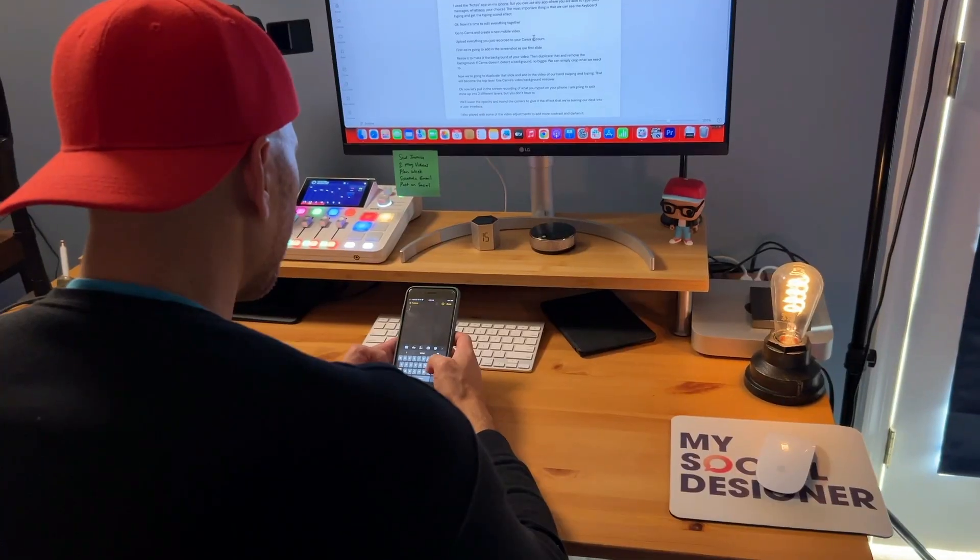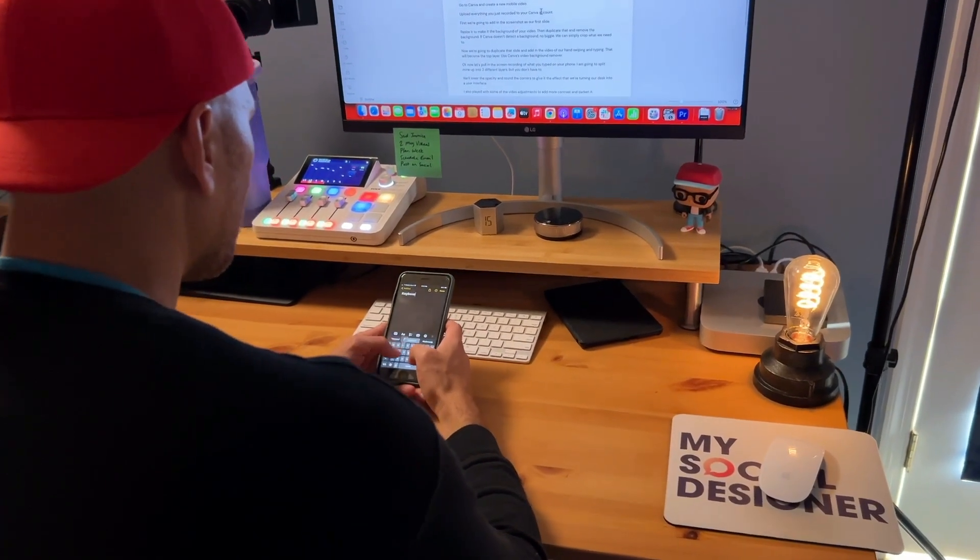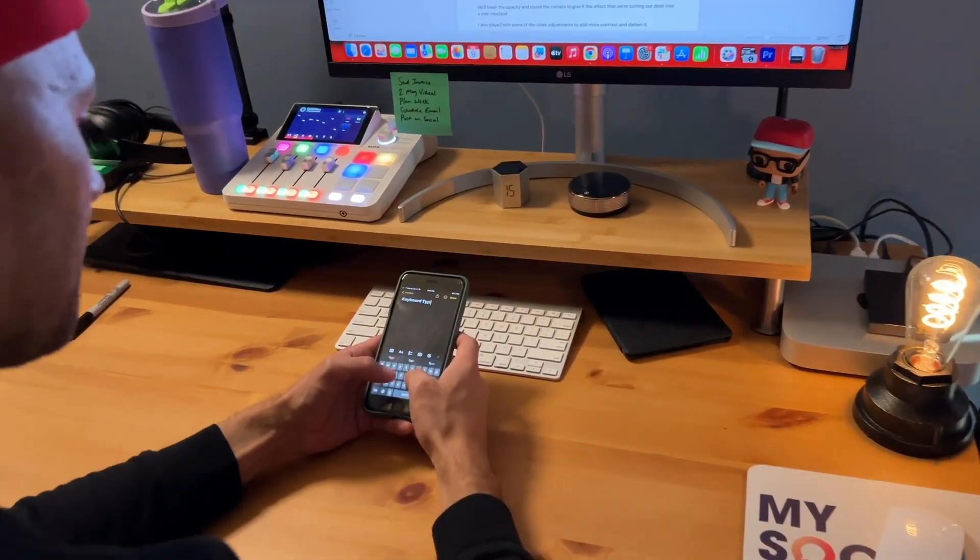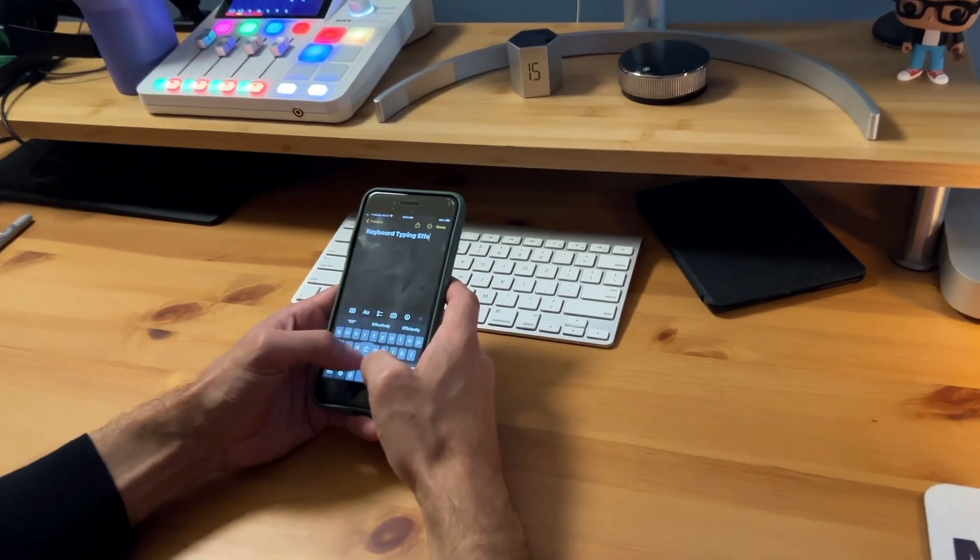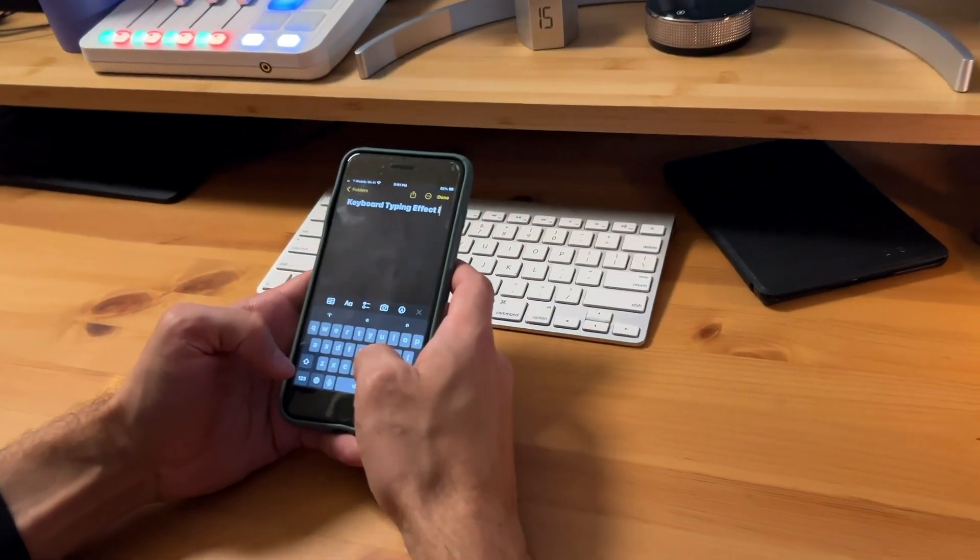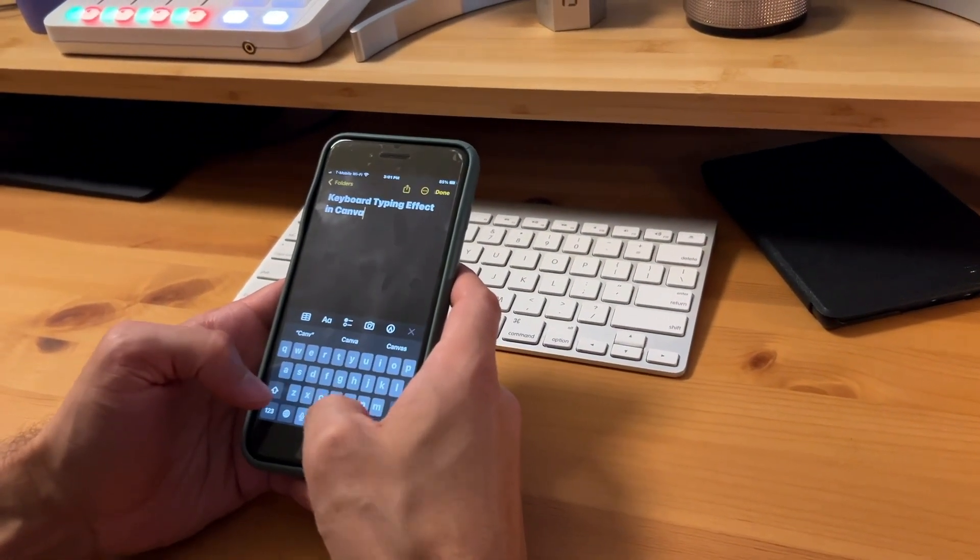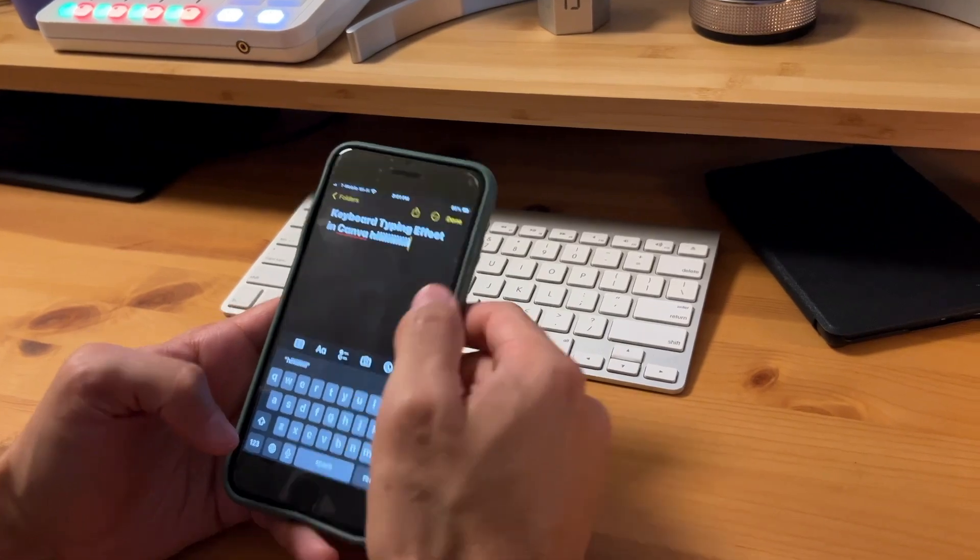The next step in your prep is to screen record your phone. I used the Notes app on my iPhone, but you can use any app where you're able to type, text messages, WhatsApp, your choice. The most important thing is that we can see the keyboard typing and get that typing sound effect.